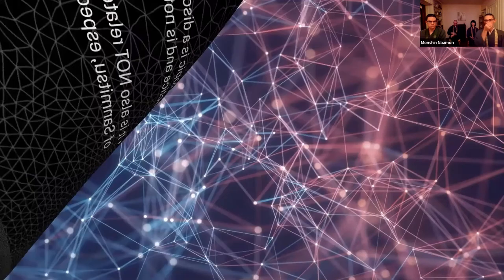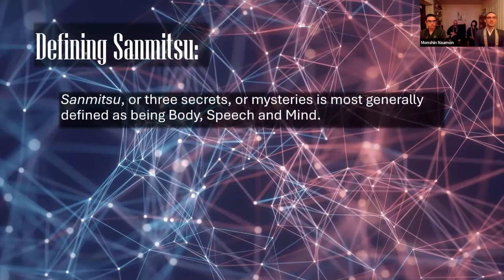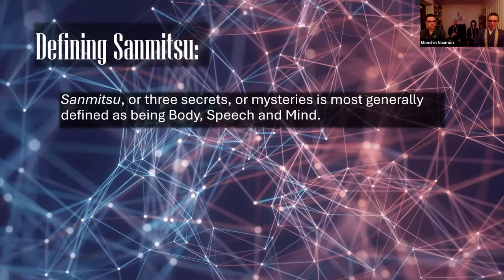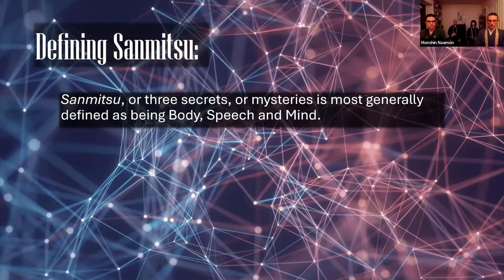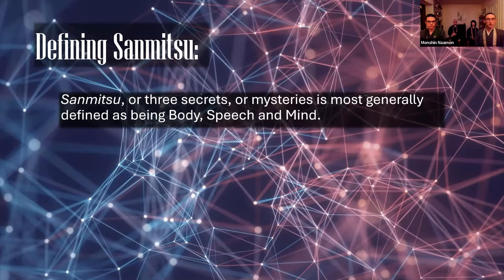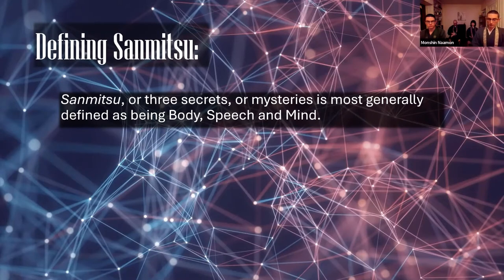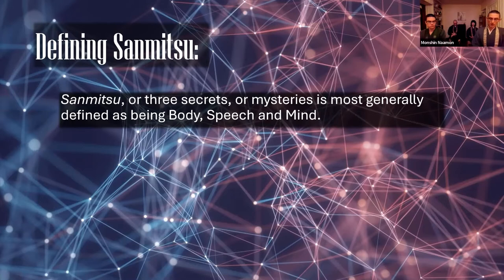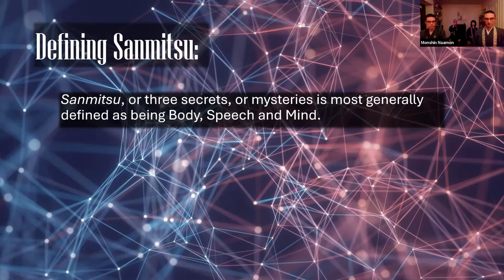So what is the sanmitsu? Sanmitsu, or three secrets or mysteries, is most generally defined as being body, speech, and mind. Body here speaks to one's own form, posture, and physical being doing the practices, but more specifically the mudras and the sacred hand gestures used in esoteric ritual. Speech is obviously the words being spoken and sounds being made, more often refers to the mantra or incantations being used.